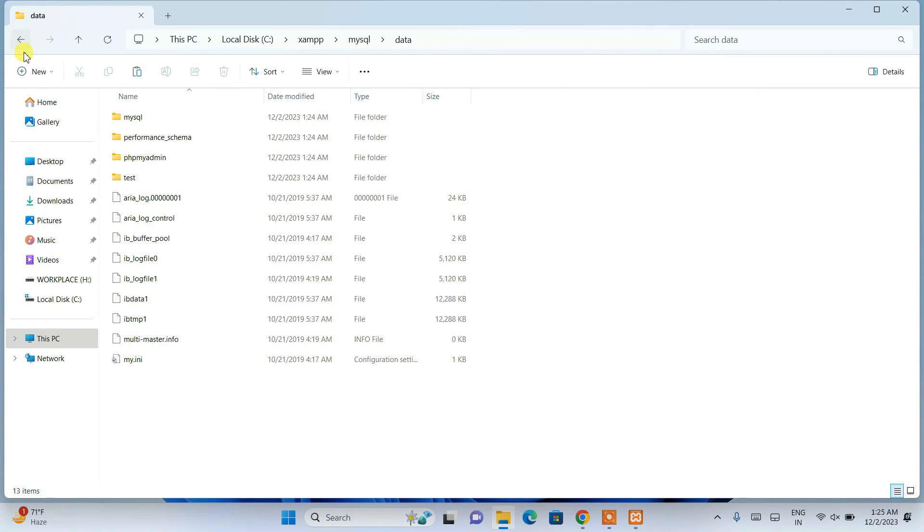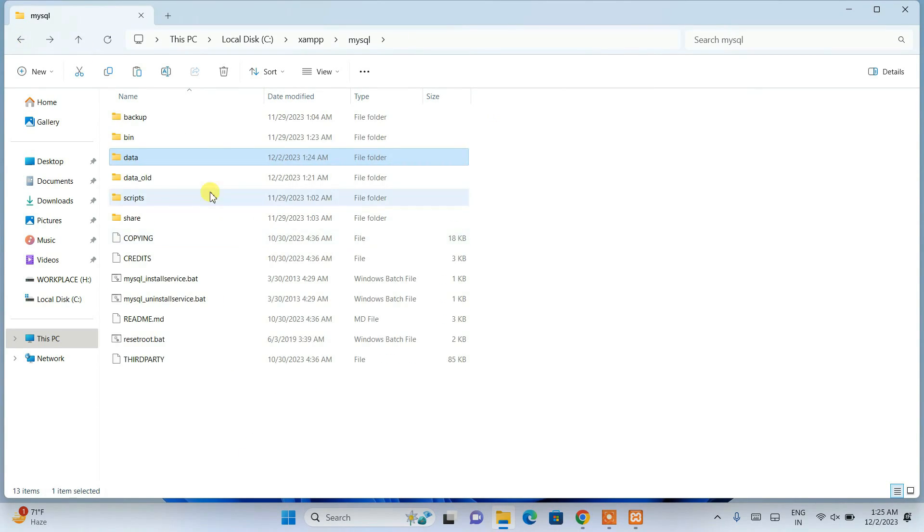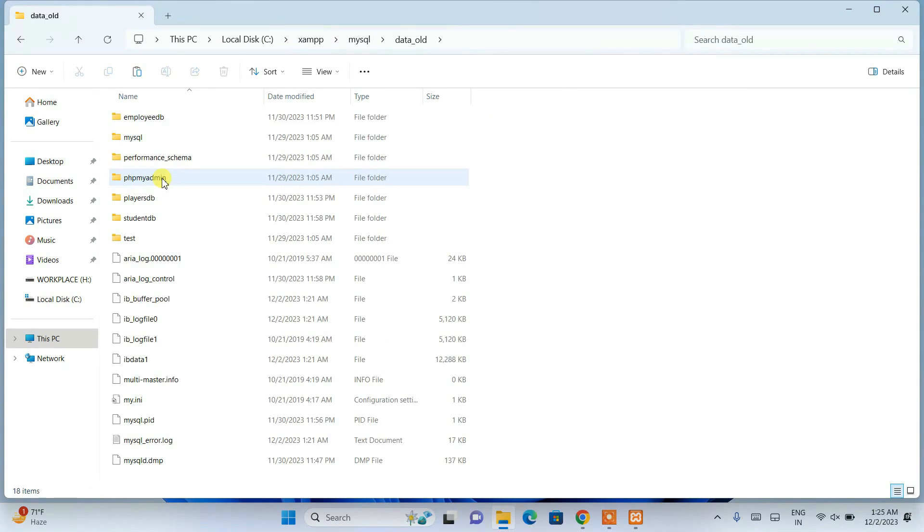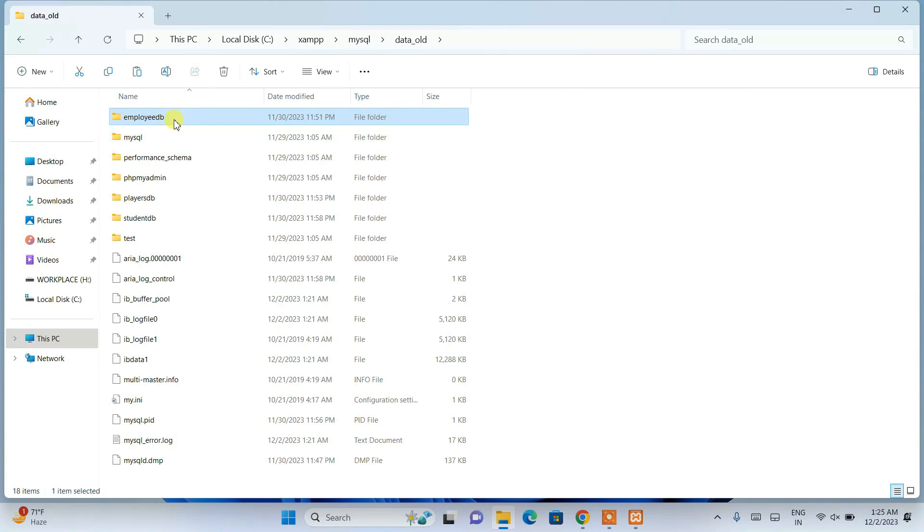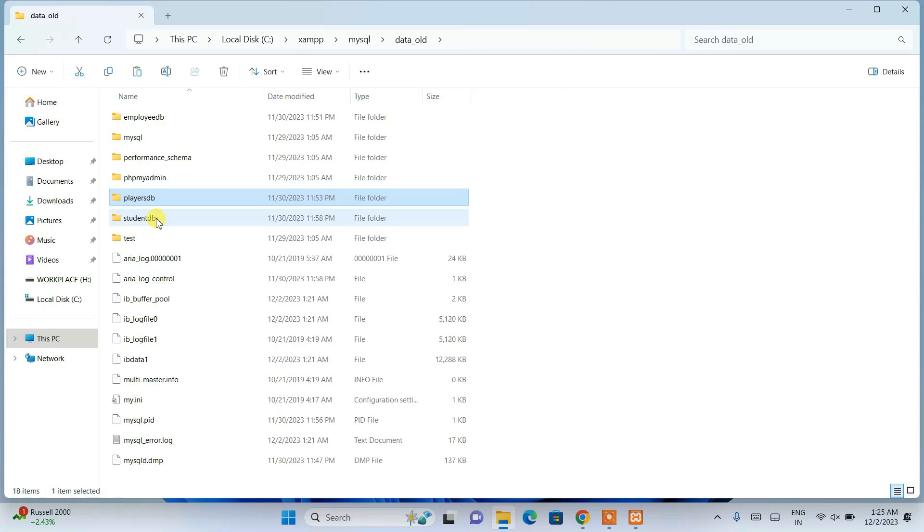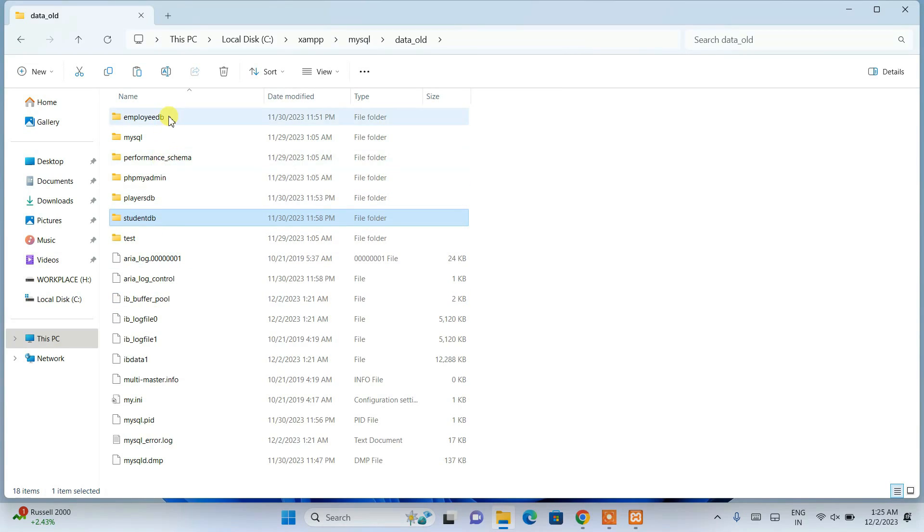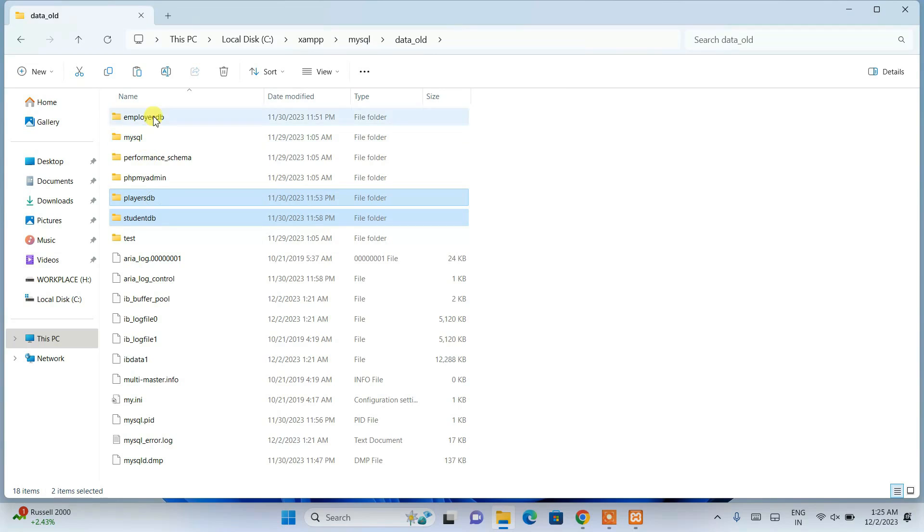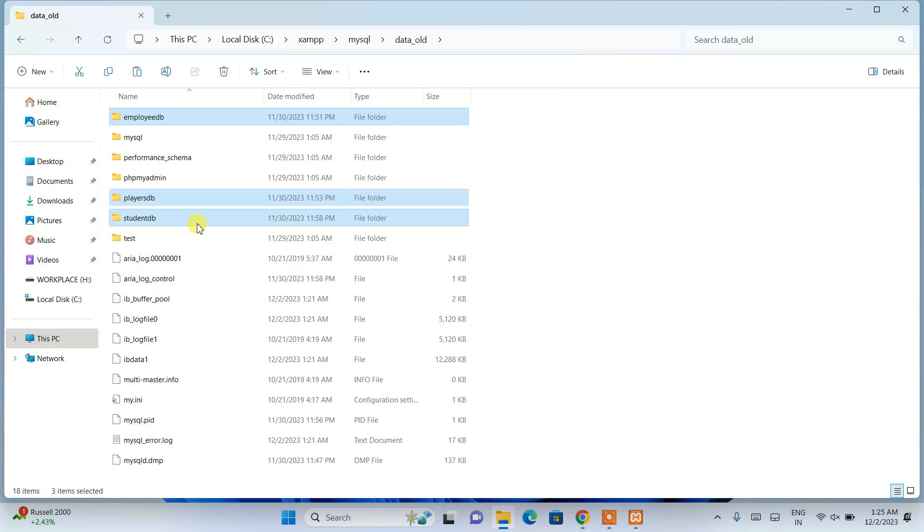Once the copy is done, we need to go back to that old data folder that we created. Previously we created employee_db, players_db, and student_db. For your case it will be whatever database you have created. I am going to select all those folders - employee_db, players_db, student_db - along with the MySQL folder and the ibdata1 file.